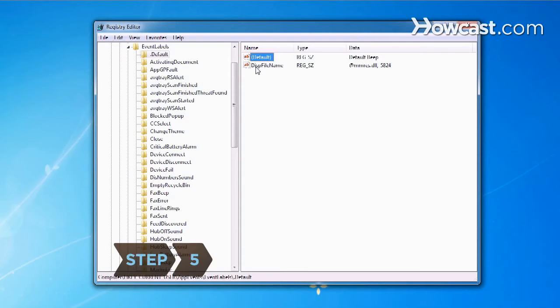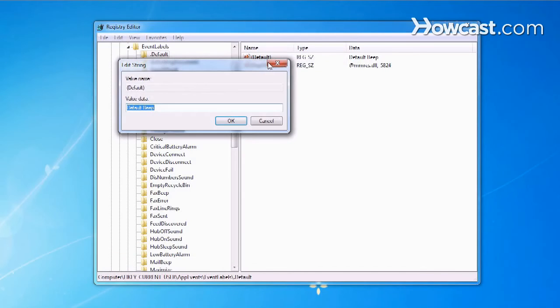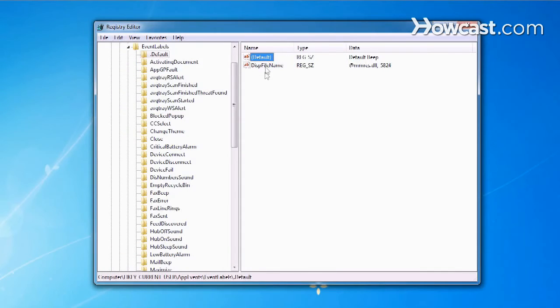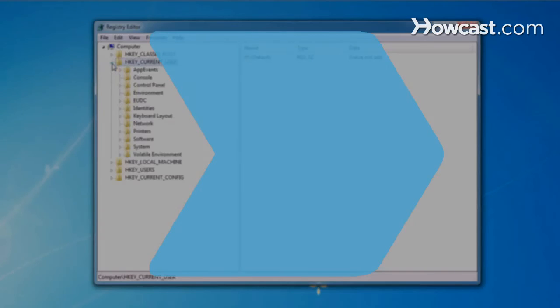Step 5. Modify any values by right-clicking the entry, selecting Modify, and then making the changes in the Value Data Box. Delete a program by locating its key, right-clicking on it, and selecting Delete, or by pressing the Delete key.